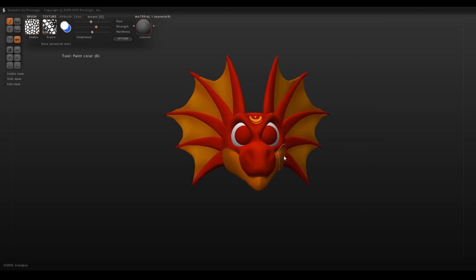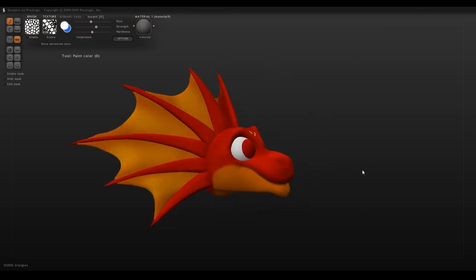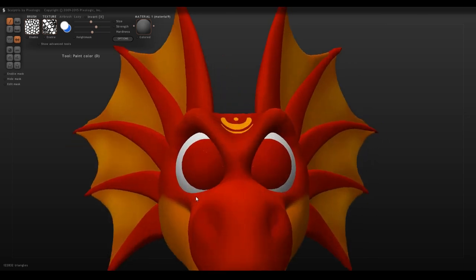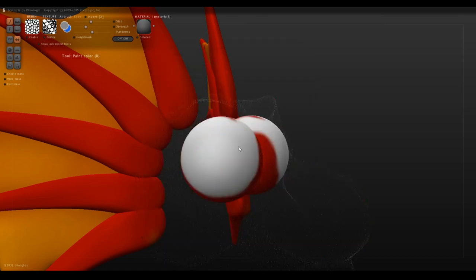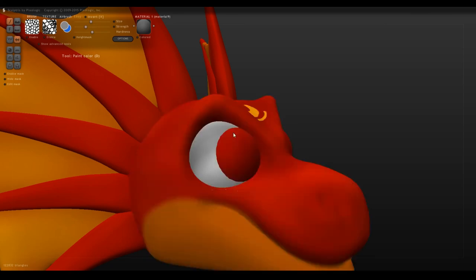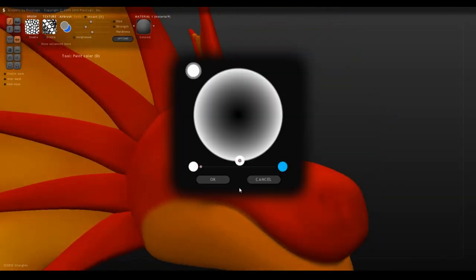Occasionally you'll get these little spackles of color that'll bleed through. You can either ignore them or you can manually paint over them, but I find most times it's okay just to ignore them because you can't really see them when you're taking render shots of your model.